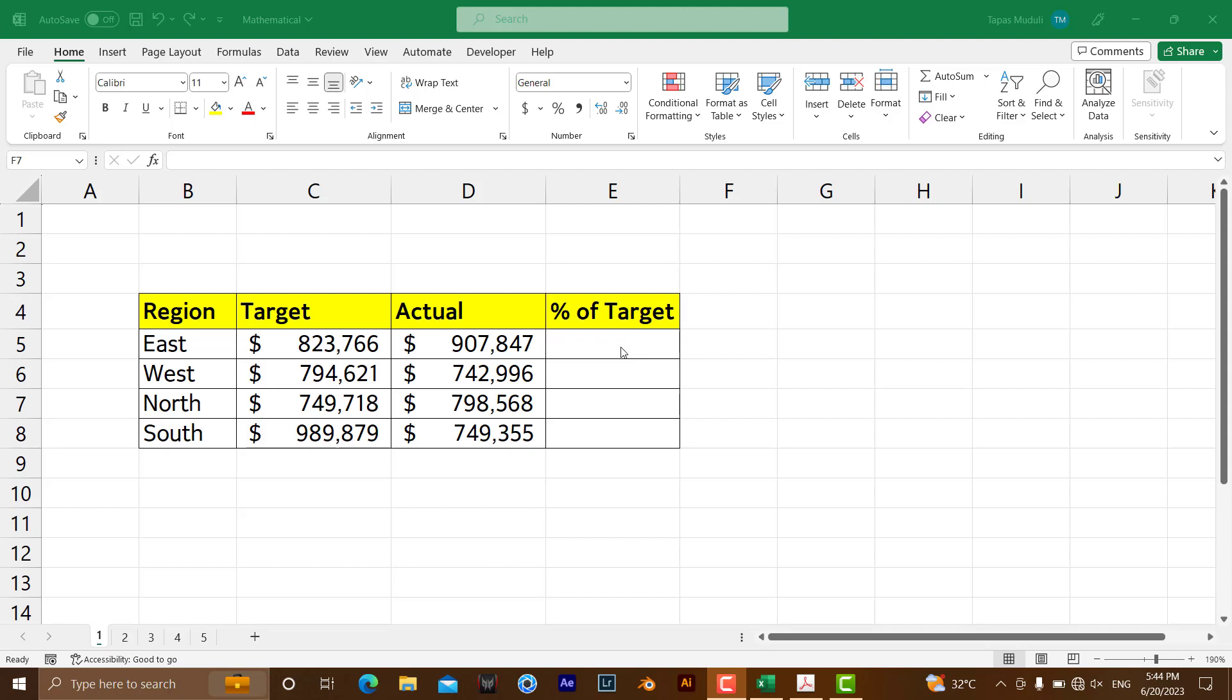Hello everyone! Let's learn how you can calculate the percent of target or goal. It is very simple.